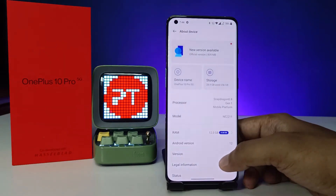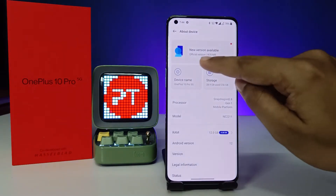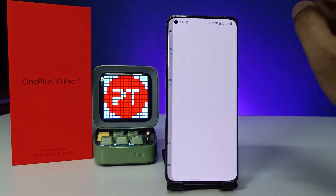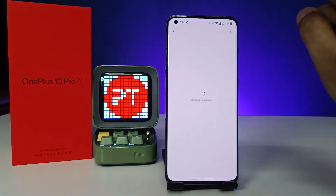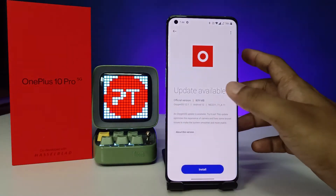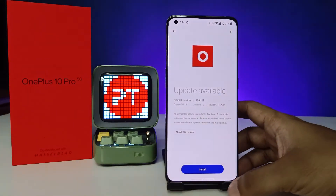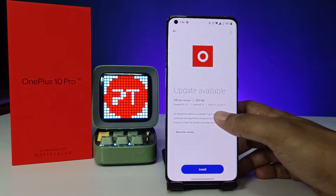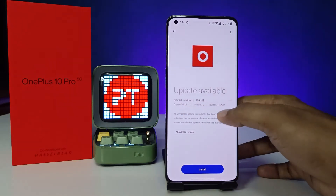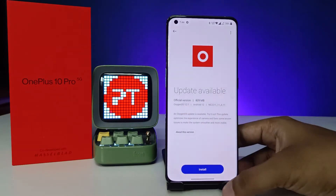Click on 'About Device,' then click on the first tab. It will check for an update — an update is available: 809 MB, OxygenOS 12.1.